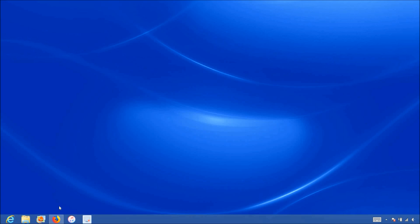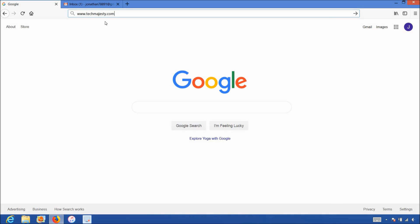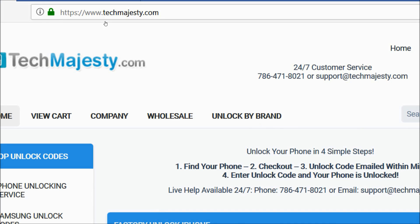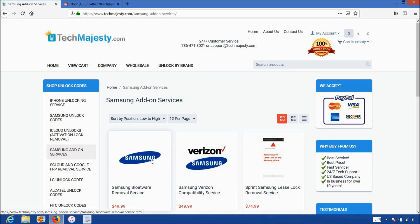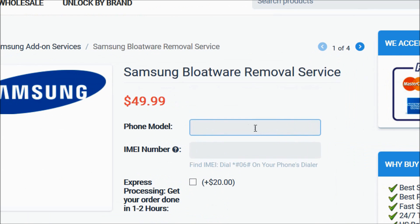Now that we have the IMEI number of the phone, we will go on the computer and open the internet browser to go to TechMajesty.com. Once we are on this website, we will go to the Samsung add-on services section and choose the Samsung bloatware removal service. Then in the phone model option, you will enter the model of your Samsung phone — I have the Samsung S10, so that's what I'll put here.